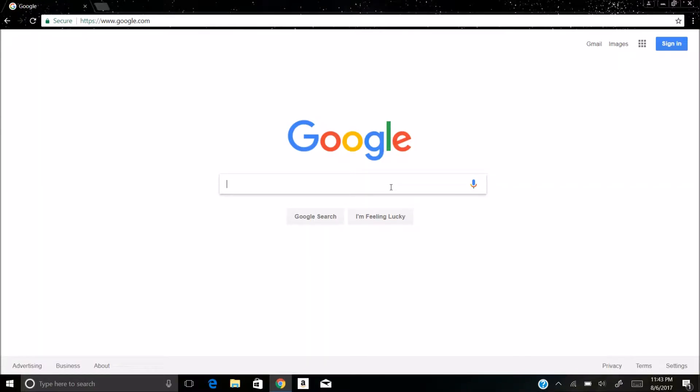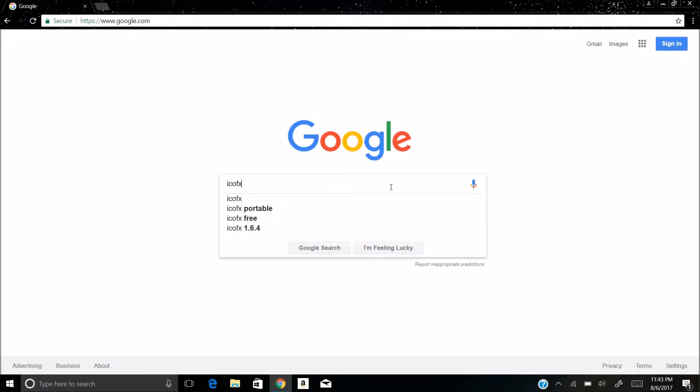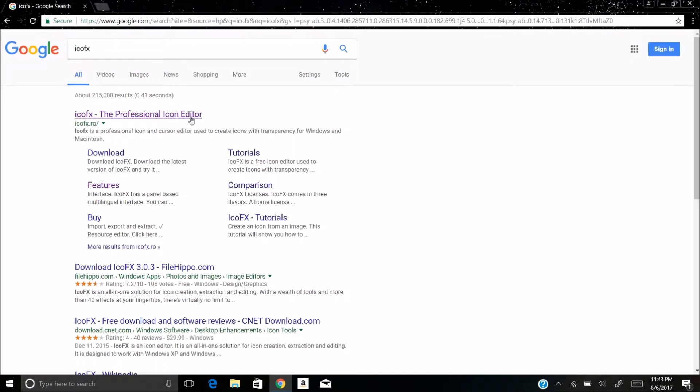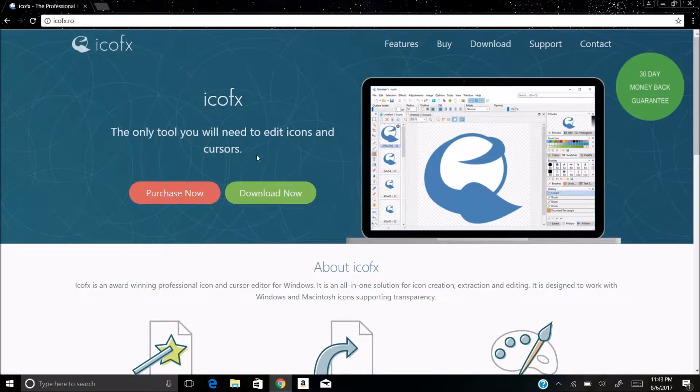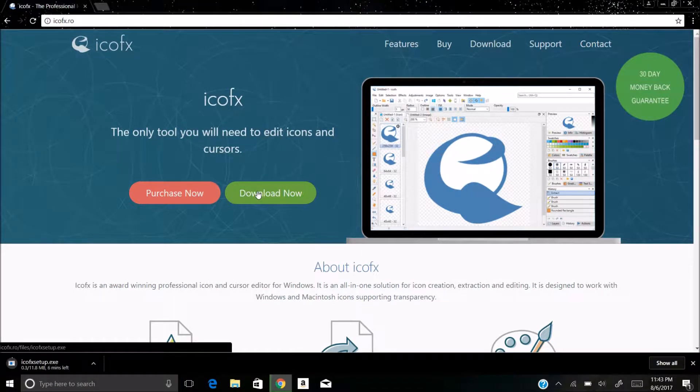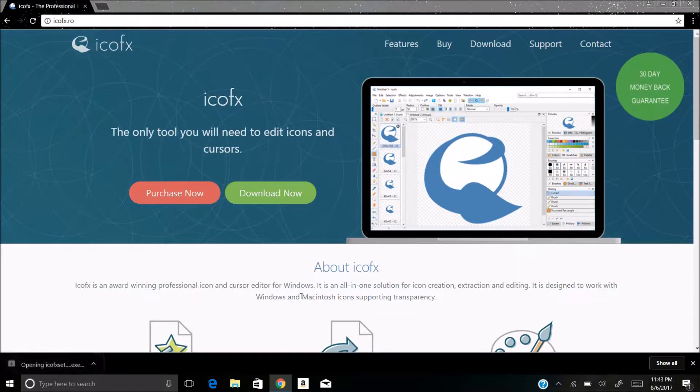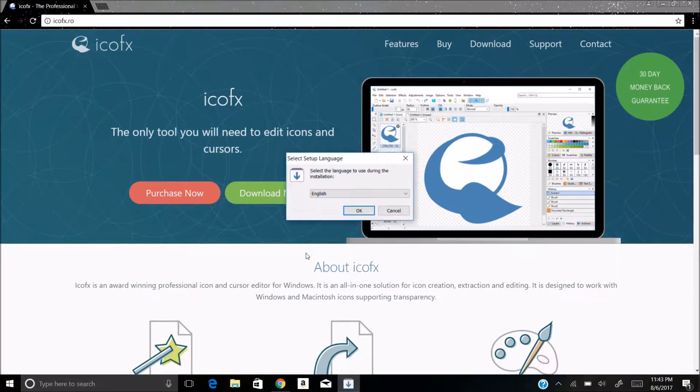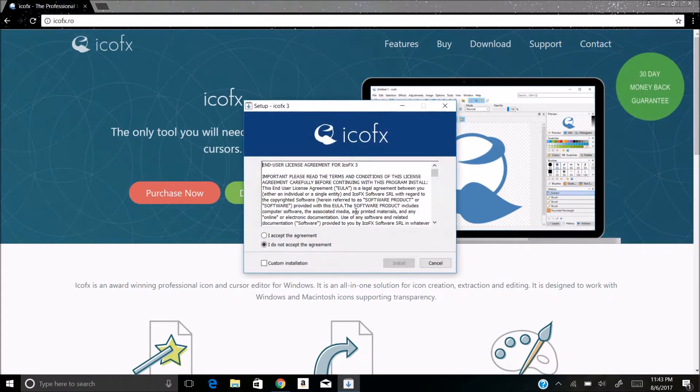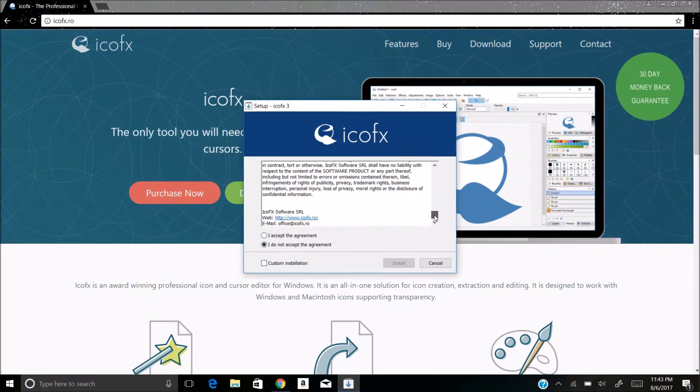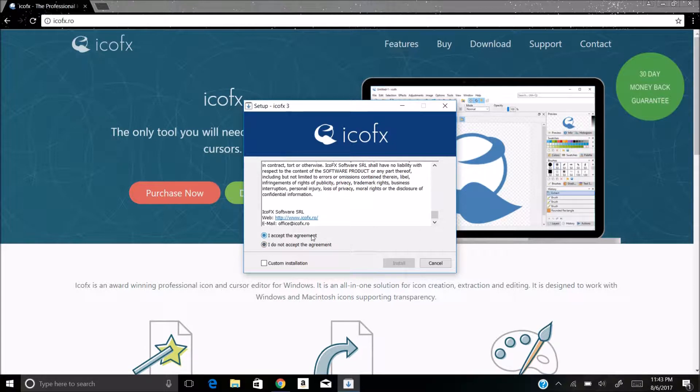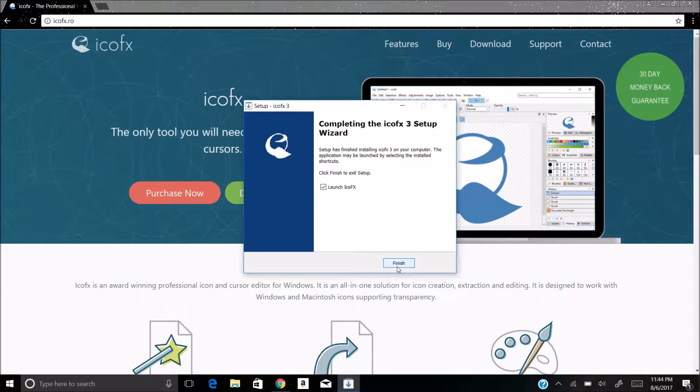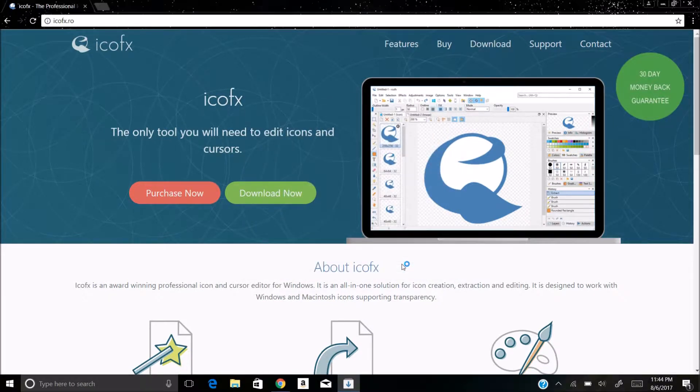Today I will be showing you how to make your own computer cursors with ICOFX. So first we're going to download the program, install the program, and launch it.